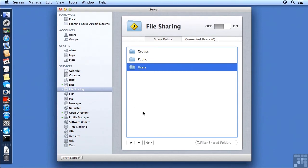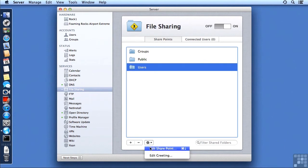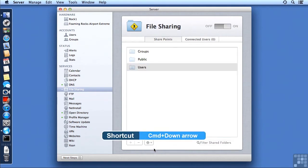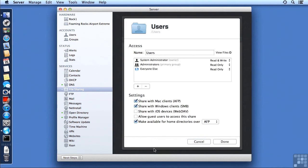For example, here's Users, here's the Users SharePoint, and to configure it we click on the gear down here at the bottom of the window, and then we select Edit SharePoint, or you can just use Command and the down arrow, or even just double click on it.